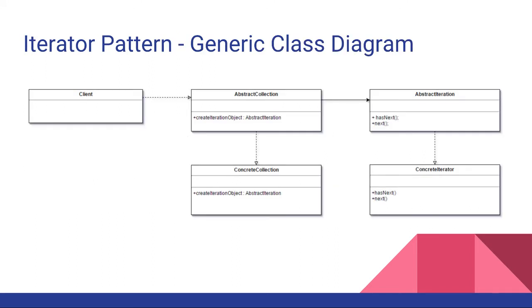Here's a generic class diagram for the Iterator Pattern. As you can see there's a client which uses both an abstract collection and an abstract iteration.